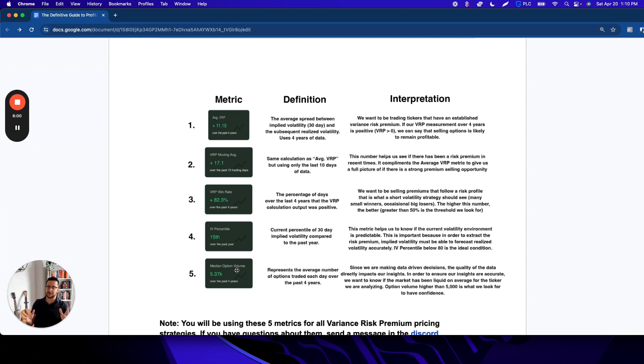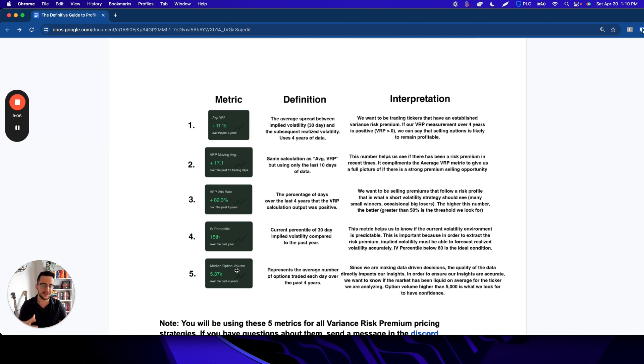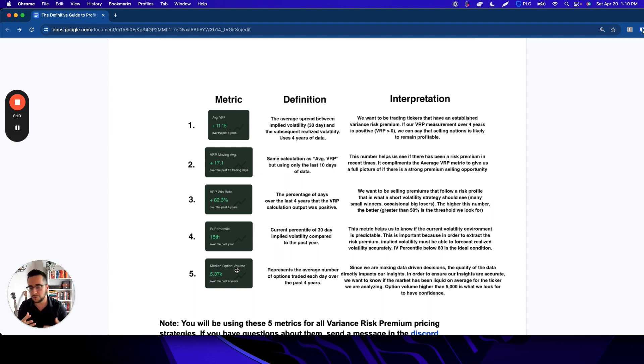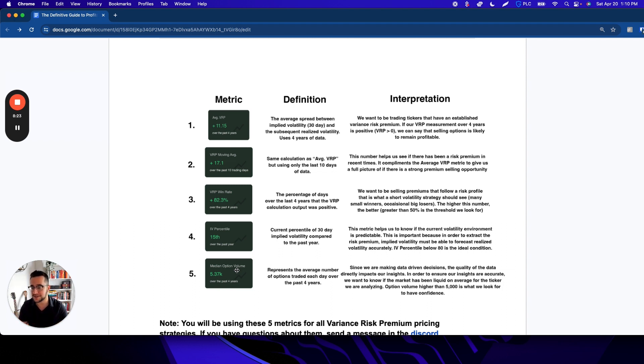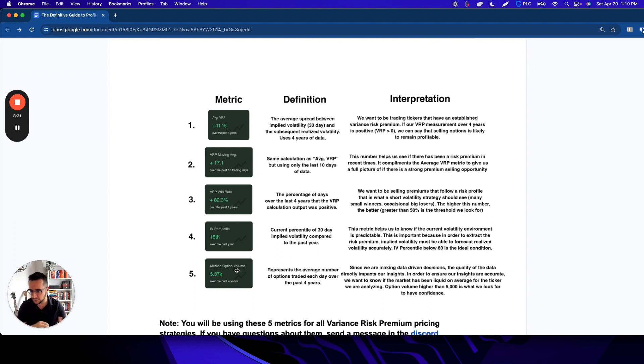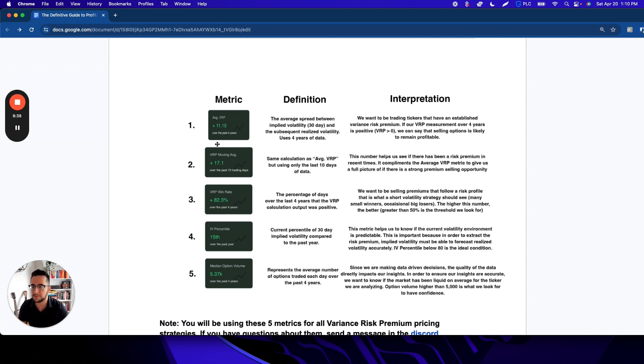The third metric here, an important one, is the variance risk premium win rate. The nature of selling options is that you're supposed to have many small winners and the occasional big loser. So seeing a win rate helps us distinguish if the premium we're seeing in the average is just driven by a couple big events that worked out in our favor, or if it's actually something persistent we're seeing over time. We want to see high win rates. This box on the terminal will be highlighted green if the win rate is above 50%, just to give you a general visual cue of what's going on with it. By the way, for the average and moving average, if they're above zero, they will be lit up green as well.